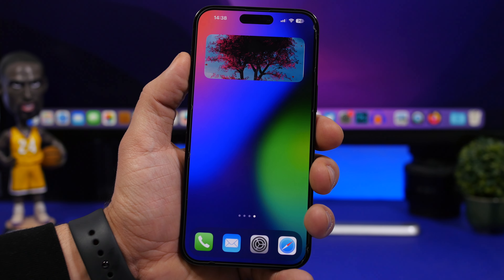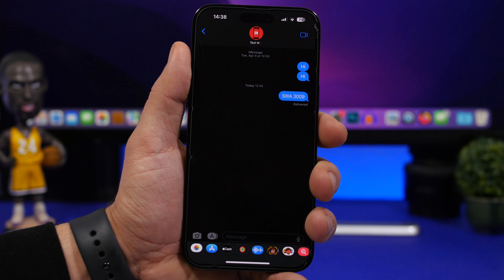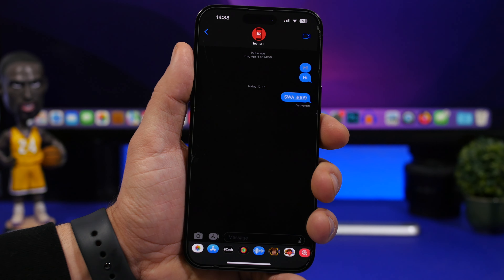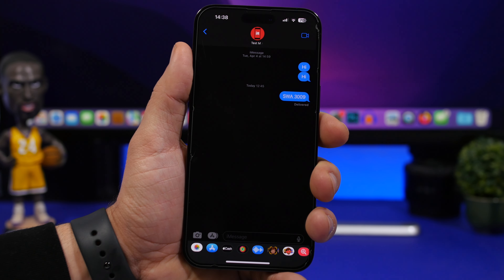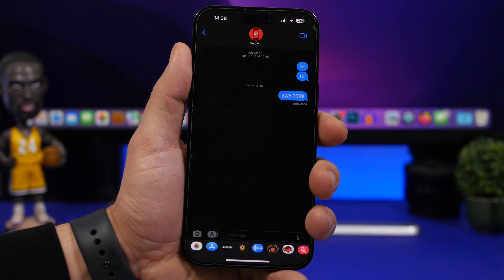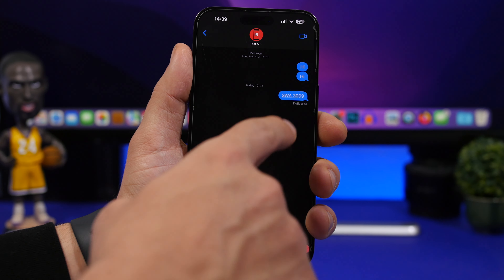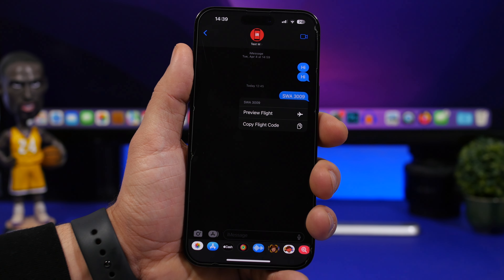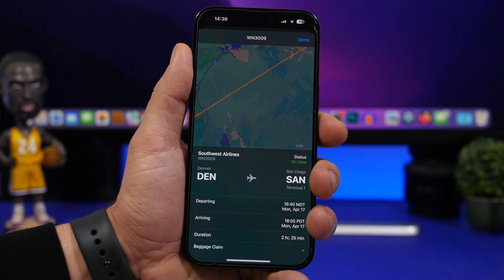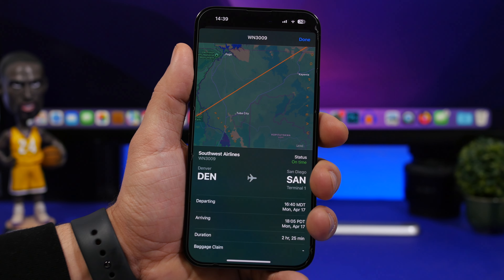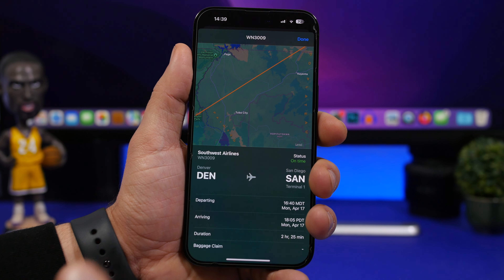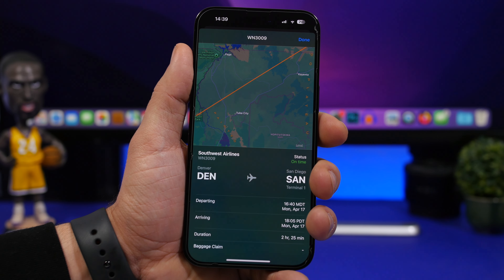For the next trick, in iMessage there's a hidden feature that lets you track a flight. Just text the flight number — you can even text it to yourself — then tap on it and you can preview the flight. You'll see everything you need to know without using any website or third-party apps.